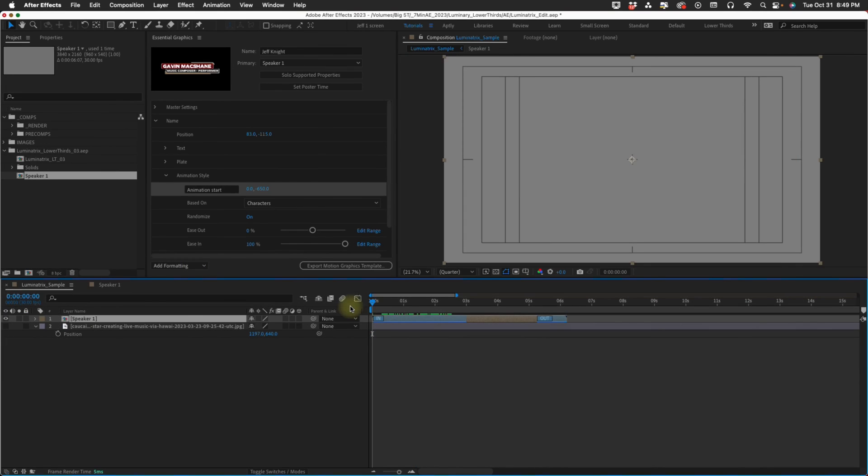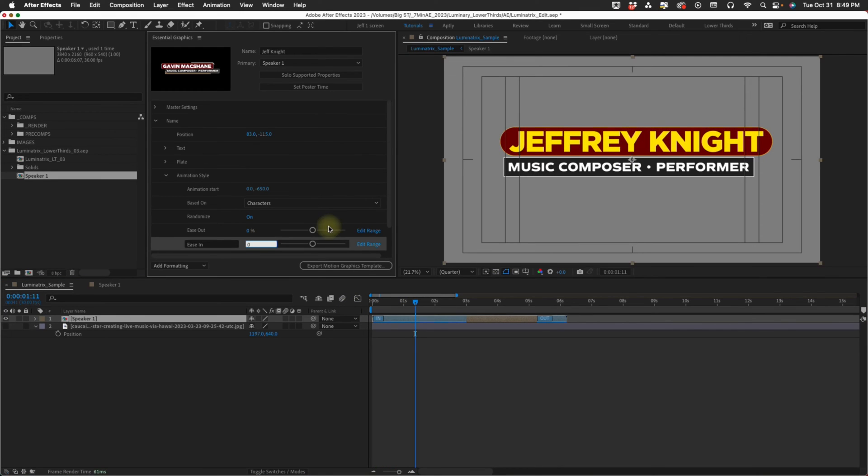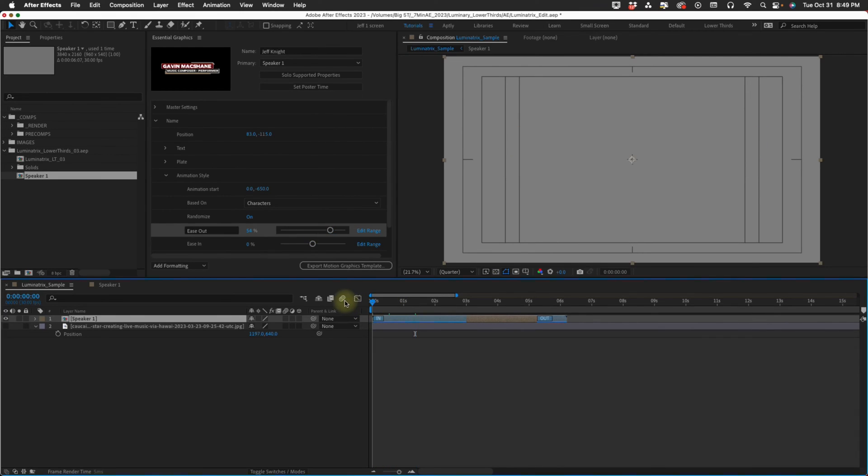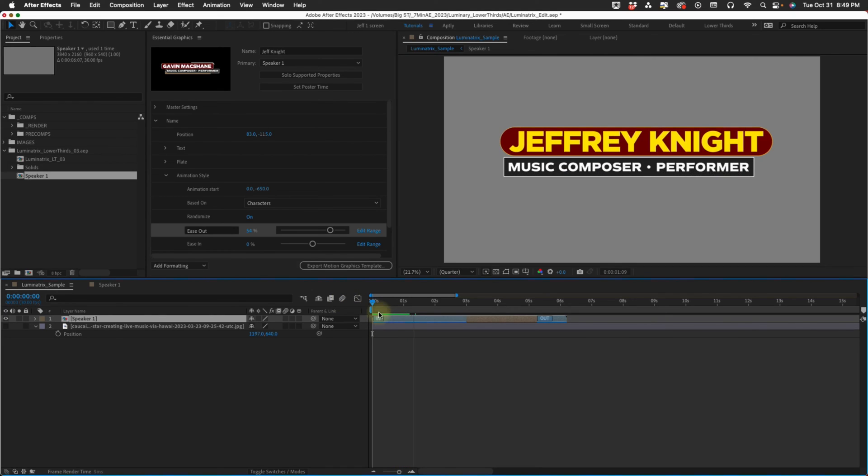You have control over ease out and ease in. Right now it's set to 100% ease in. So let's make this zero and maybe make our ease out a little bit higher. So you just get a different look completely.